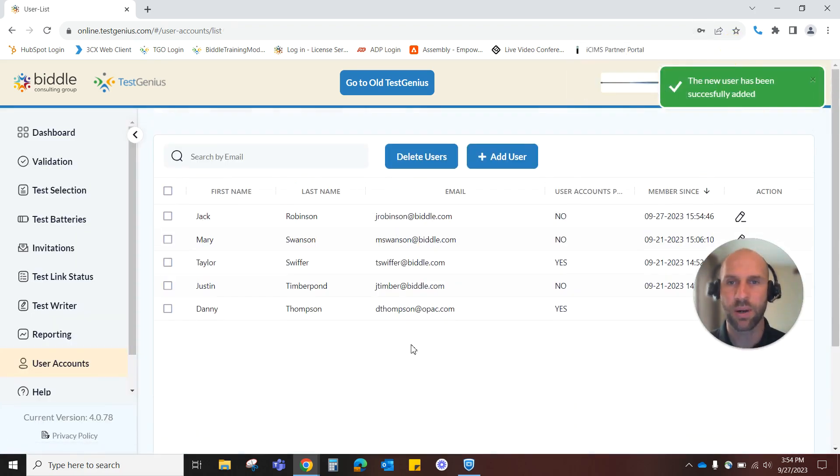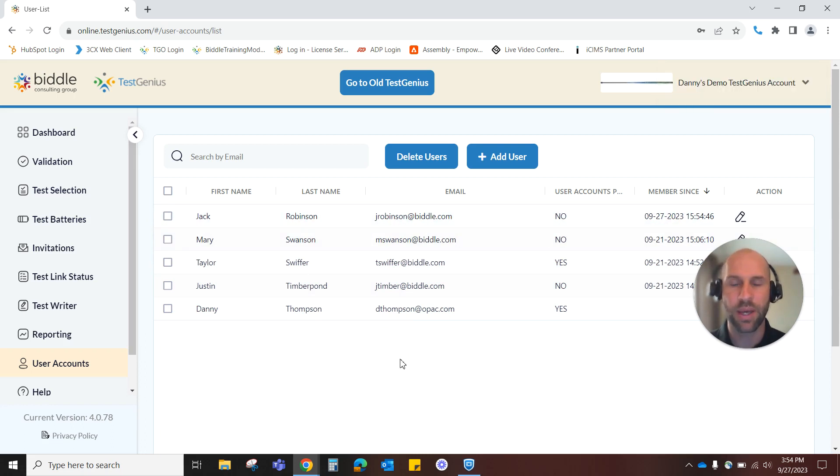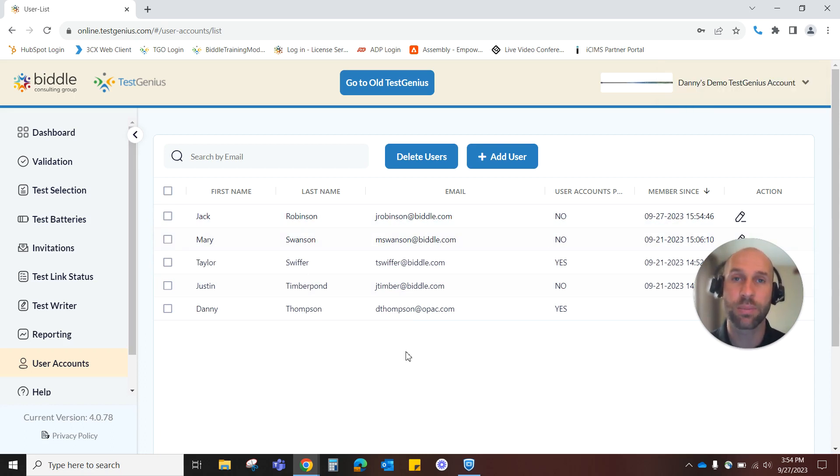We see our updated user list with our new user and that is how you manage your user accounts in TestGenius. Thanks so much for watching.